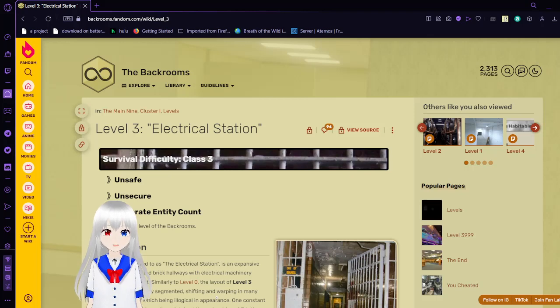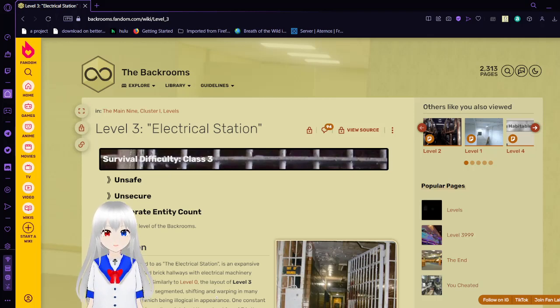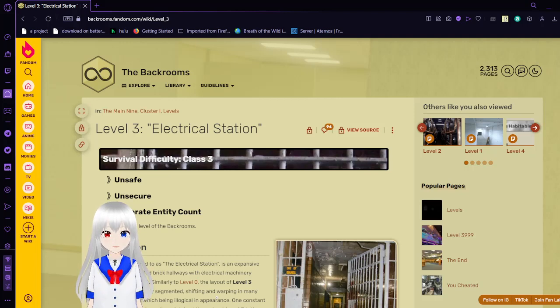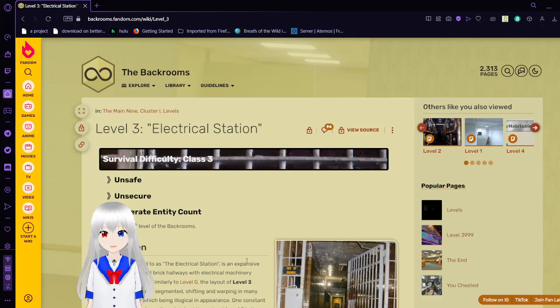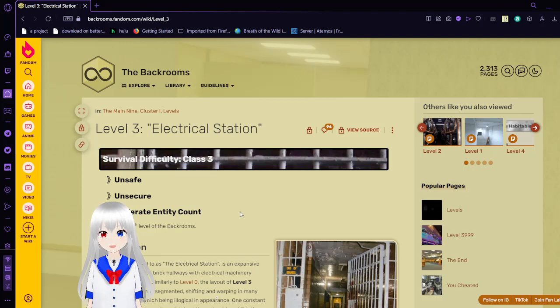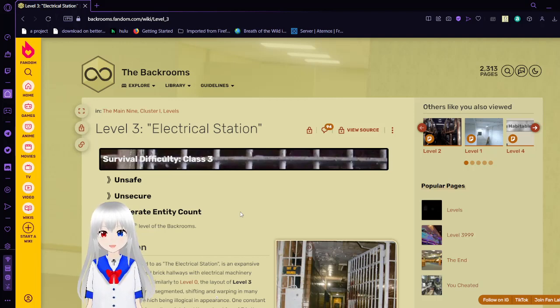Hello, this is Hakuda Bean, and I am here to read to you Level 3 of the Backrooms, also known as the Electrical Station. This level is the 4th level of the Backrooms, and its survival difficulty class is 3, which means it is unsafe, unsecure, and has a moderate energy count.